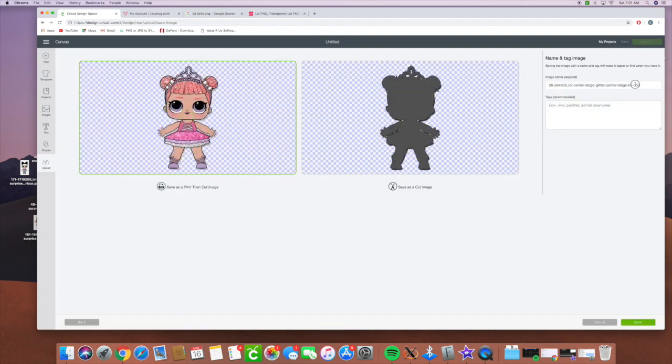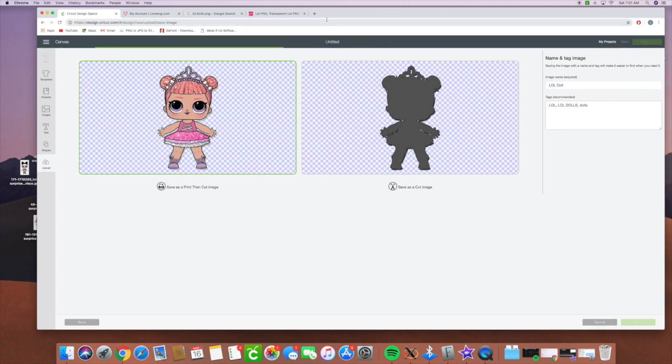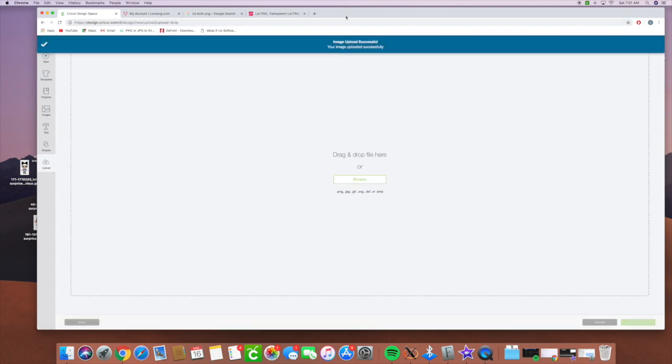And we're going to put LOL doll. I'm just going to leave it as LOL doll because I don't know the names of every single LOL doll. And so we kind of get the idea when we're uploading them.